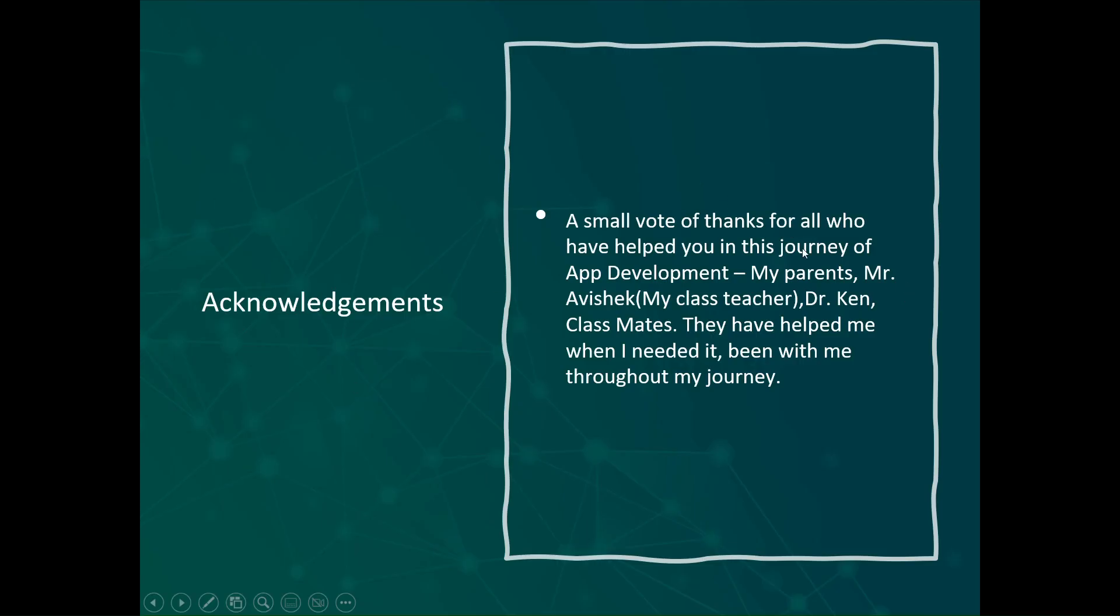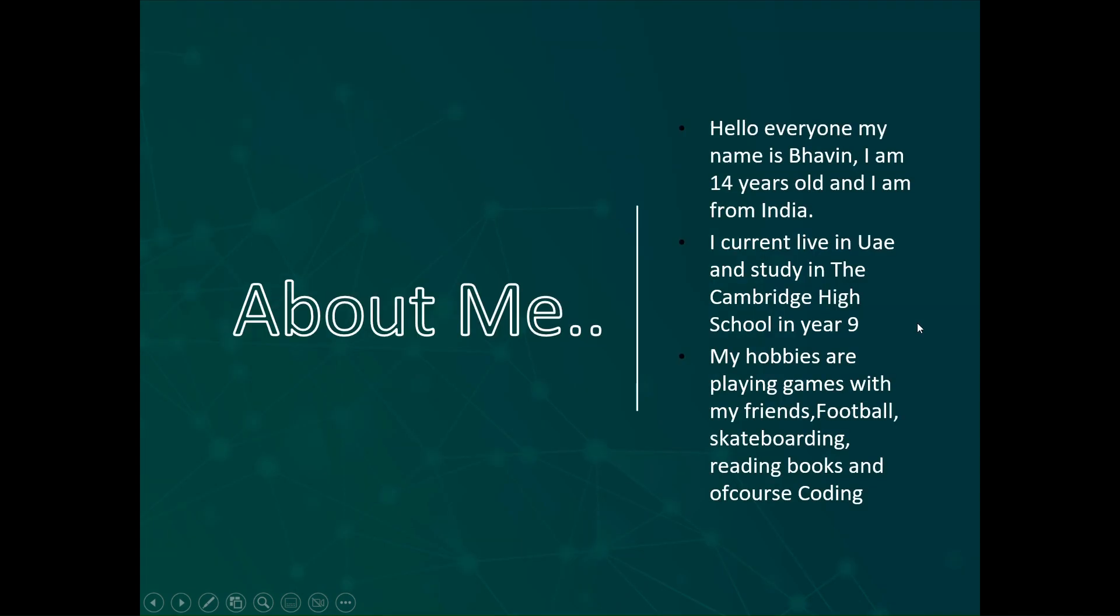Acknowledgements. A small vote of thanks for all who have helped me in this journey. My parents, Mr. Abhishek, my class teacher, Dr. Ken and my classmates, they all have helped me when I needed it and been with me throughout my journey.